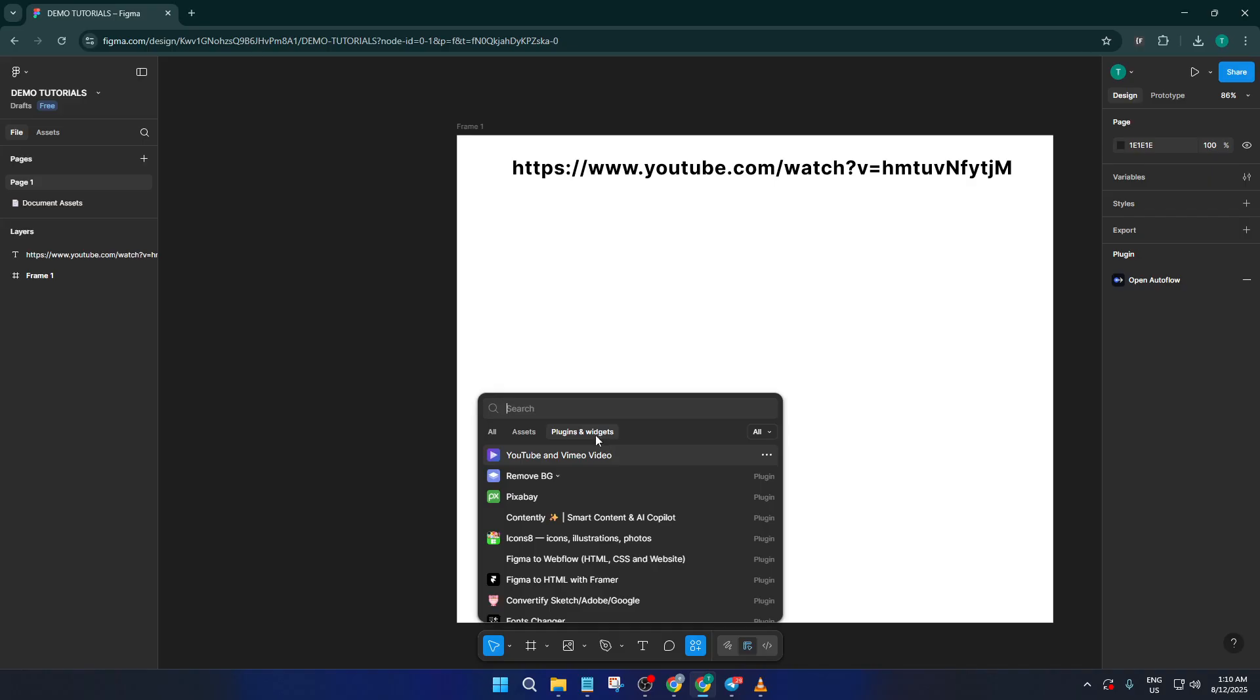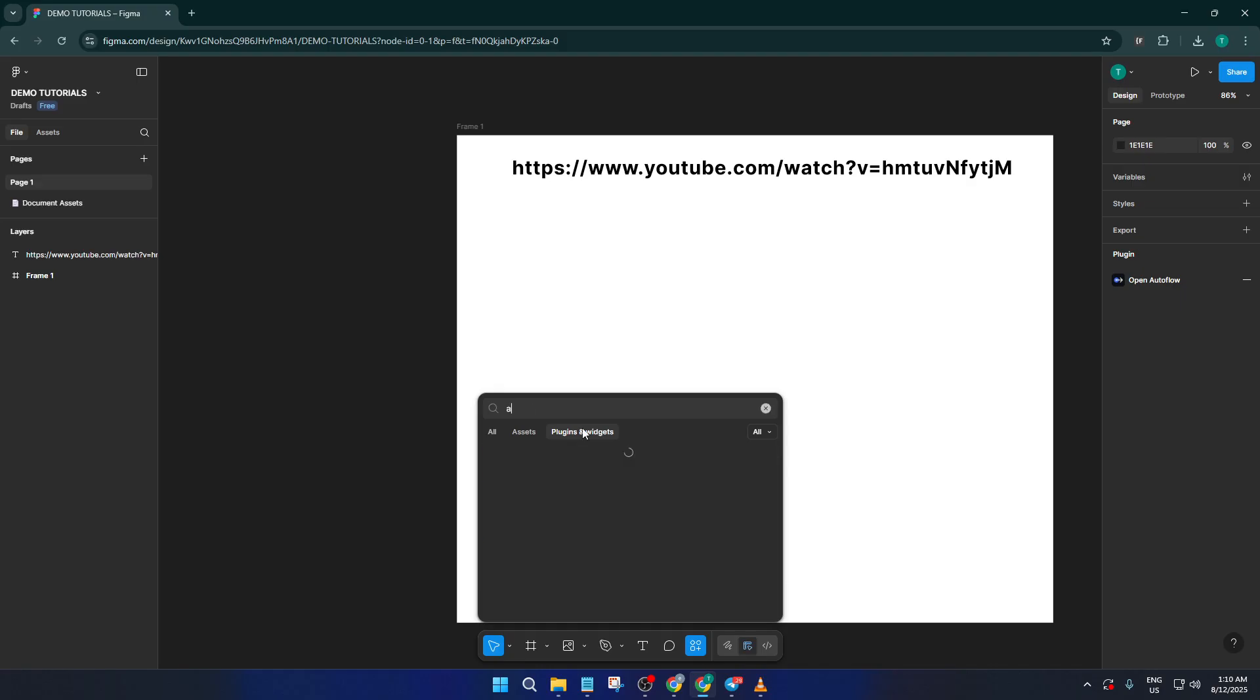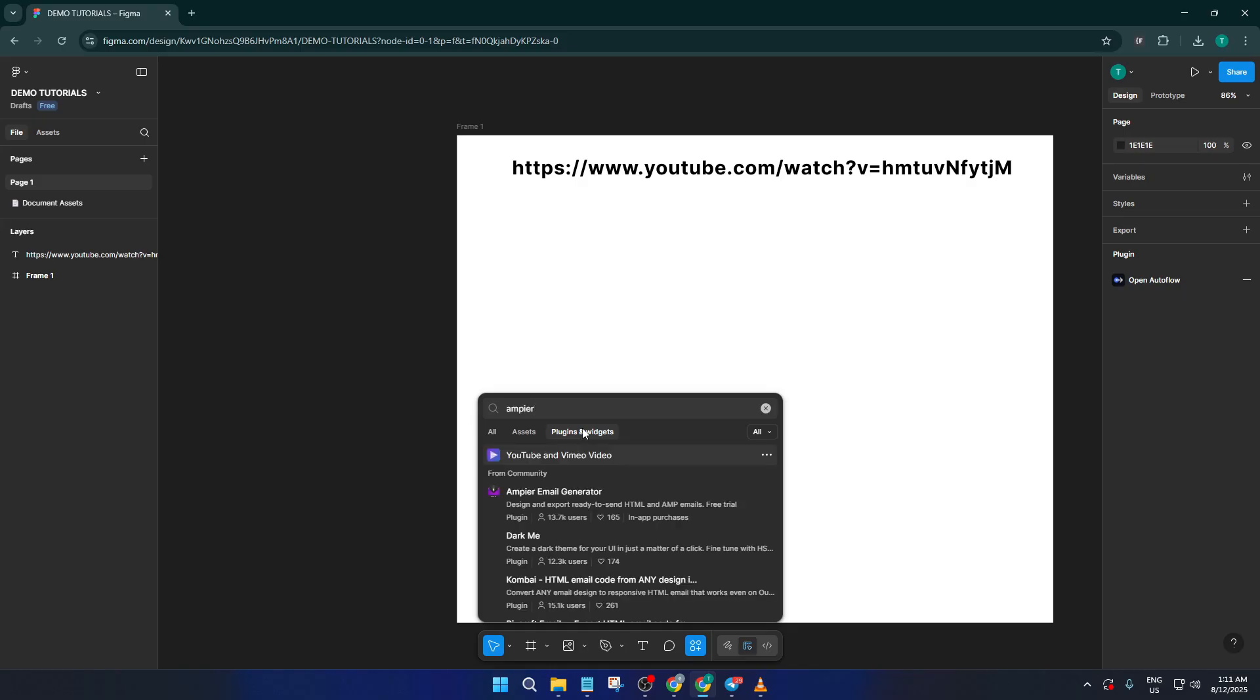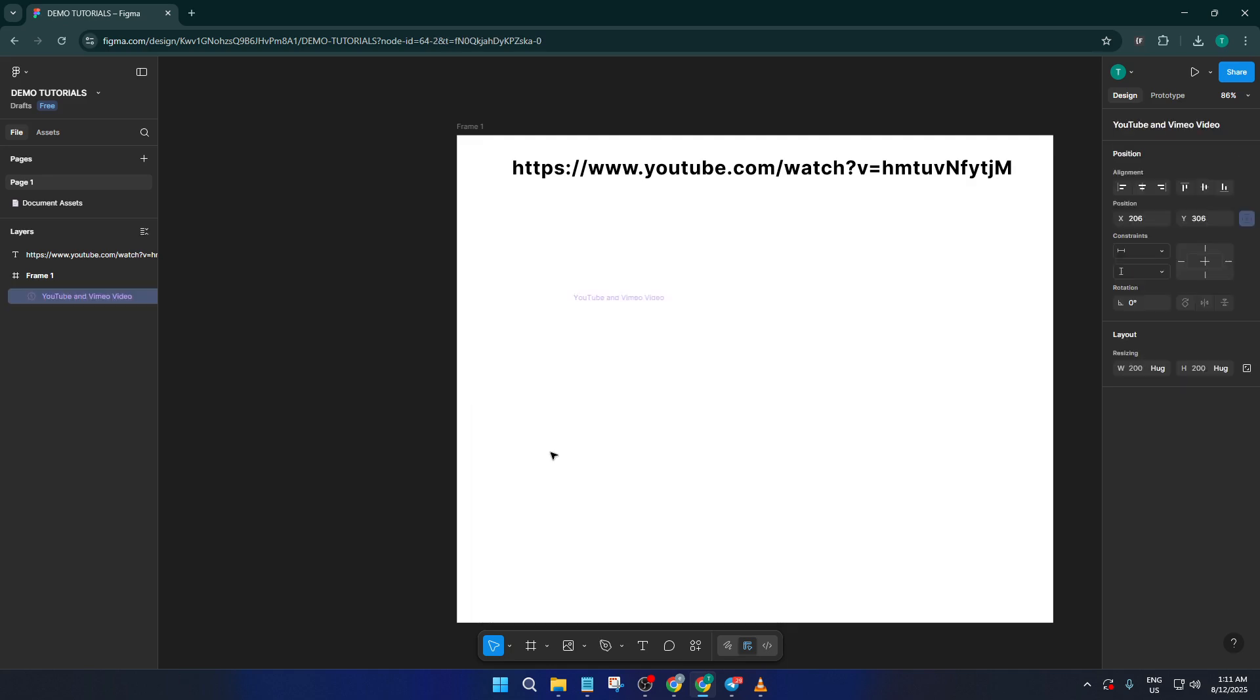If you're a keyboard shortcut fan, you can save a few seconds by just pressing Ctrl K that'll bring up the command menu. From there, just start typing Ampere into the search box. As you start typing, Figma will narrow it down for you so you shouldn't have any trouble finding it. Once you see Ampere, click on it to launch the plugin.